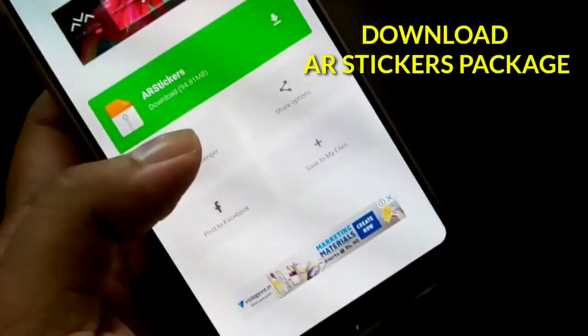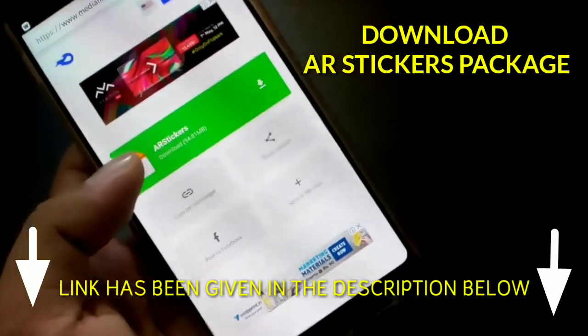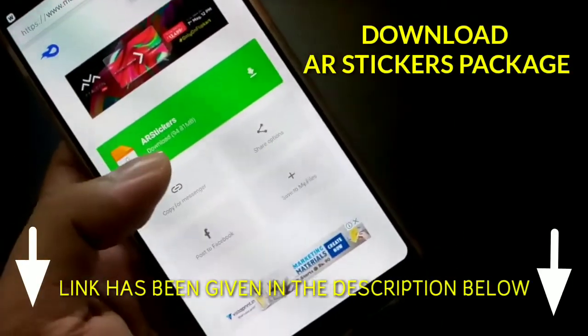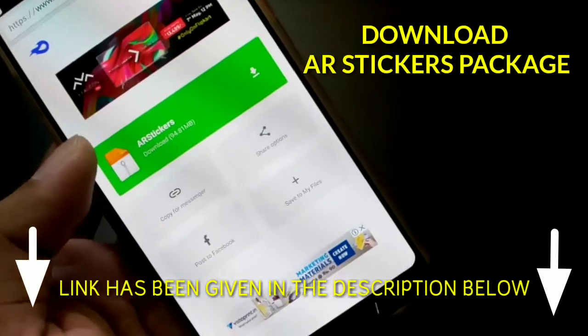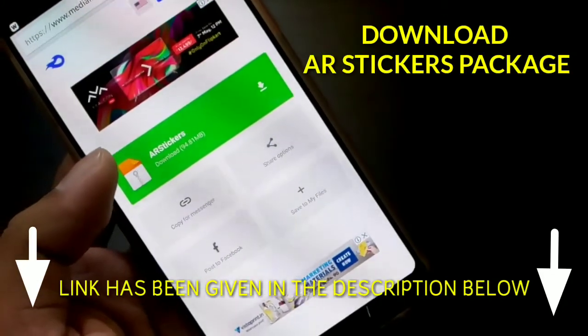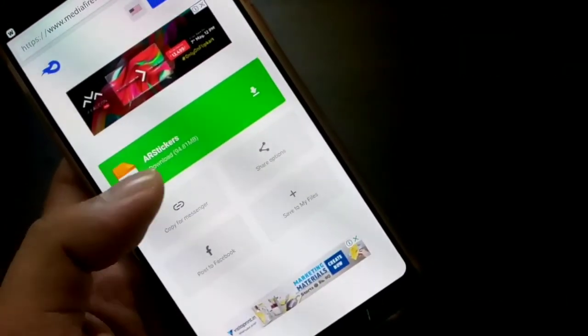And after that, you will have to download AR Stickers Package. You can see over here, it is AR Stickers Package and it is a zip file. The link has been given in the description as well.